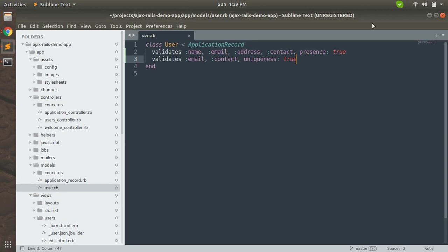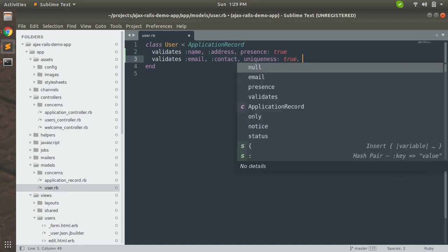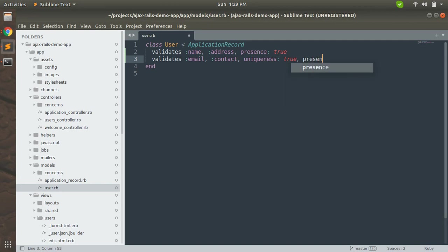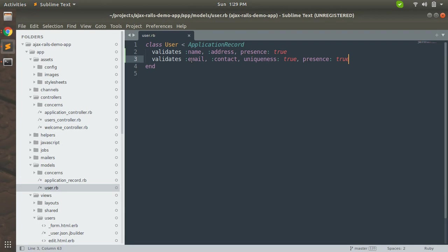Because name of two users can be same and address of two users can be same, so I'm not adding uniqueness validation for name and address field. But yeah, here we can change the writing of this. We should write it like this.